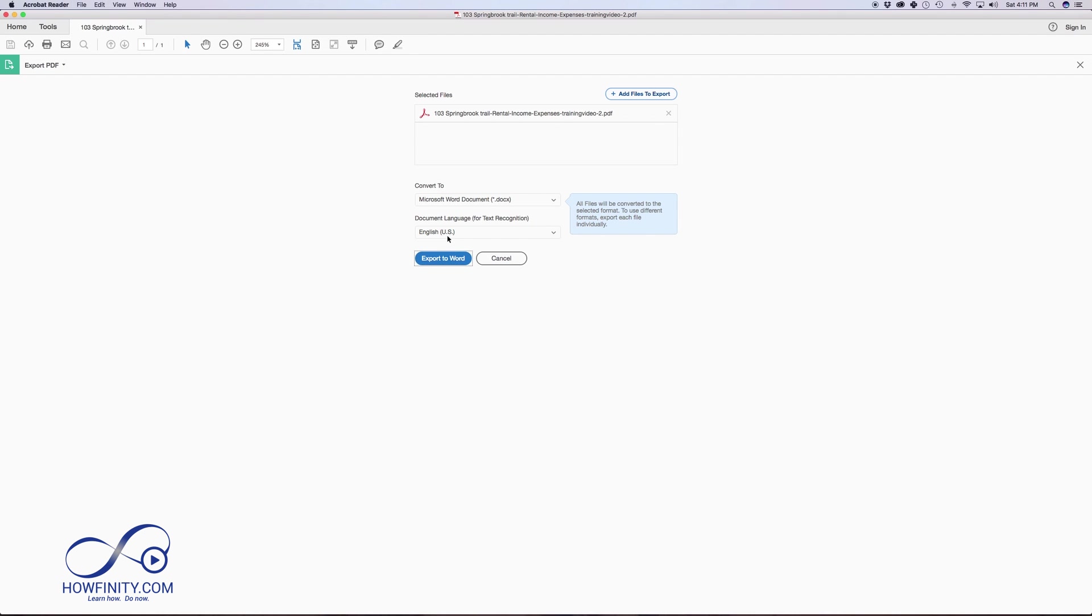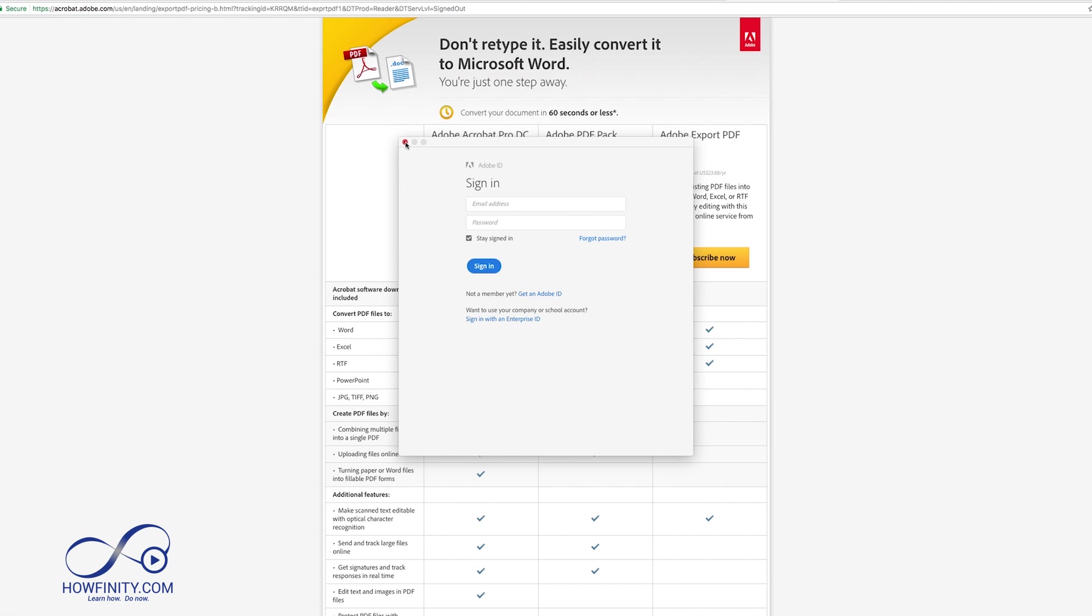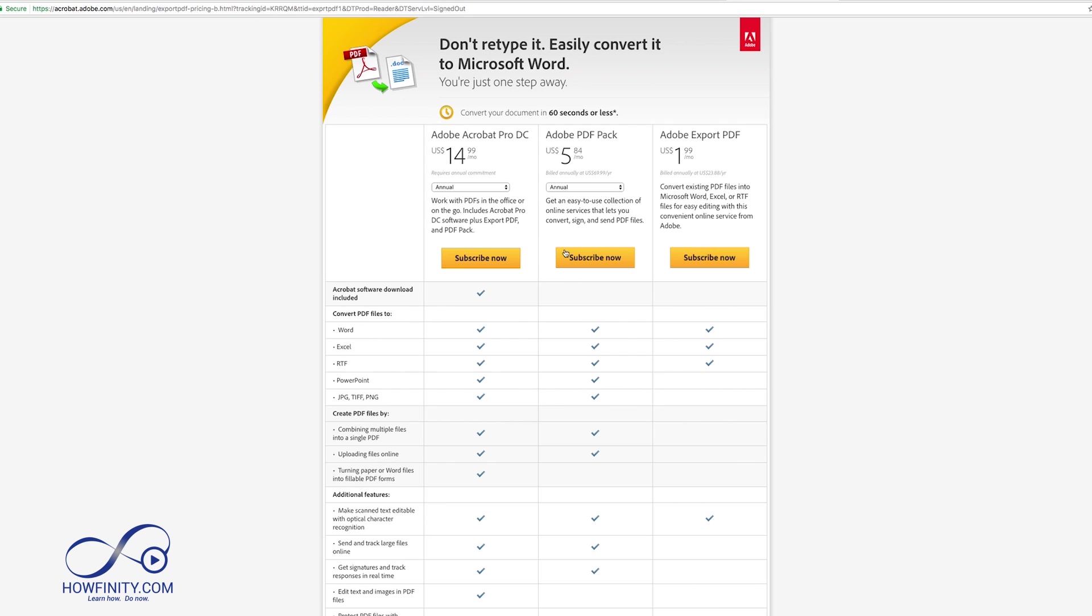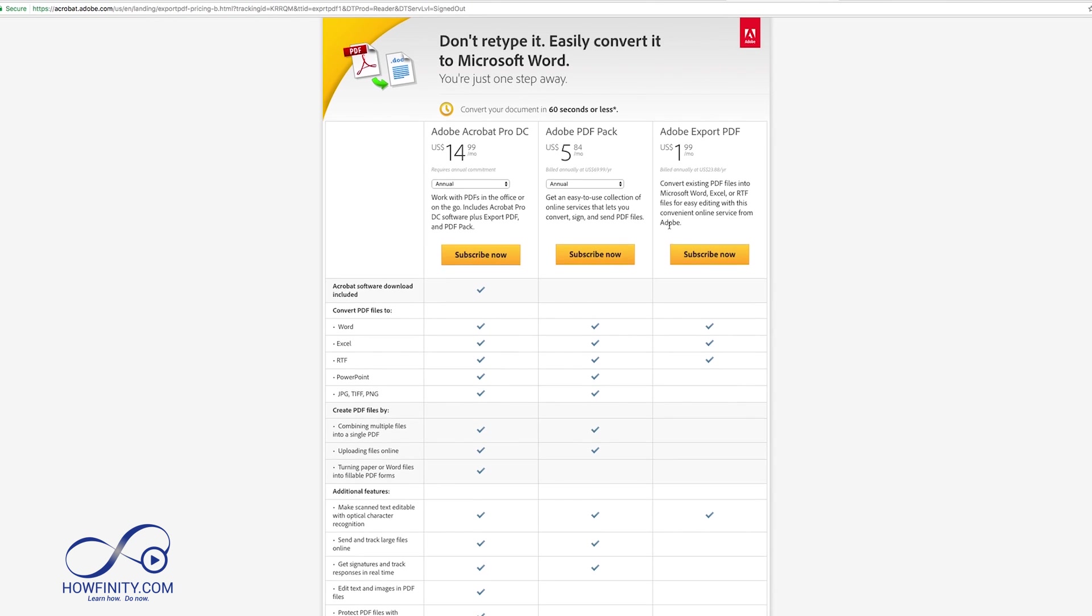For example, right here, if I say export as Excel, and I press export, it basically takes me to a place where I could buy Adobe Acrobat Pro, which is what I already have, and that is how I converted it.